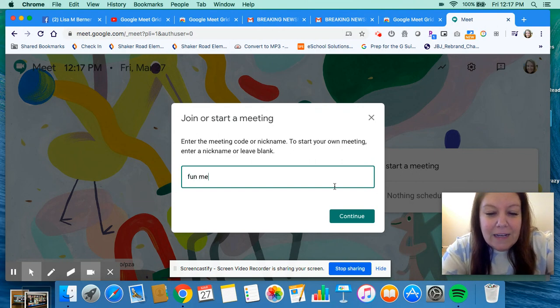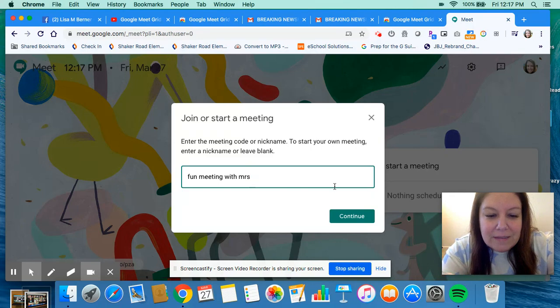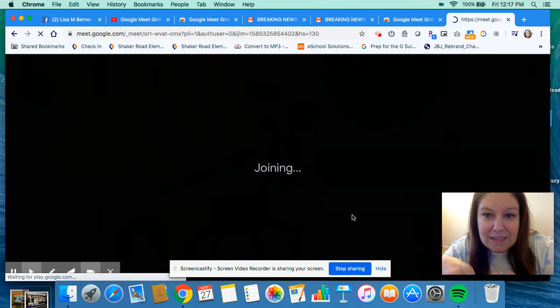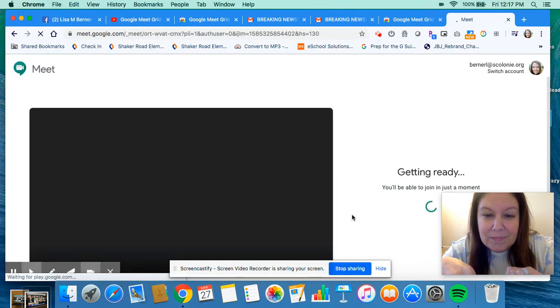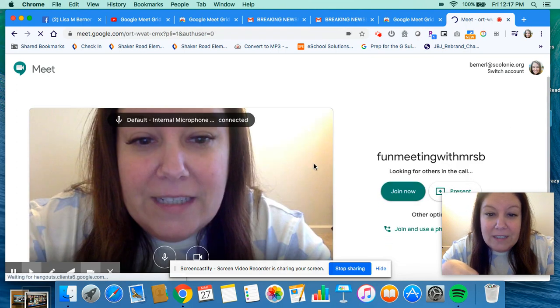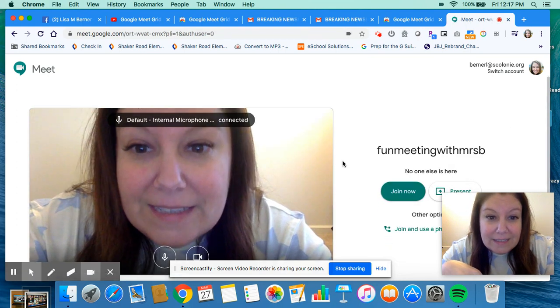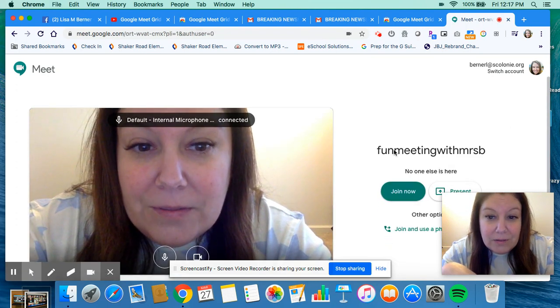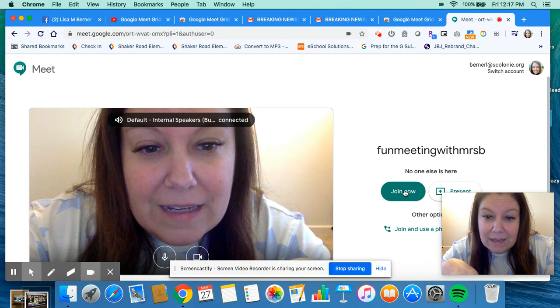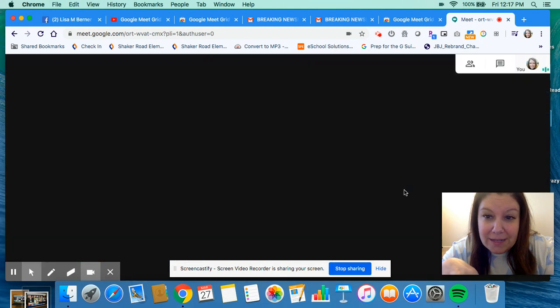Fun meeting with Mrs. B. I'm going to click Continue. Now when your child is in the Google Meet, I'm going to go ahead and join.